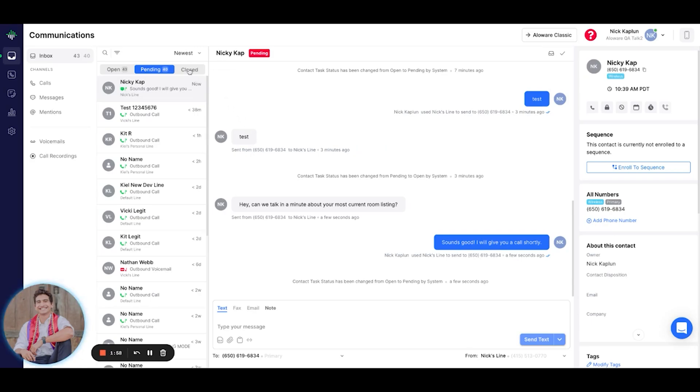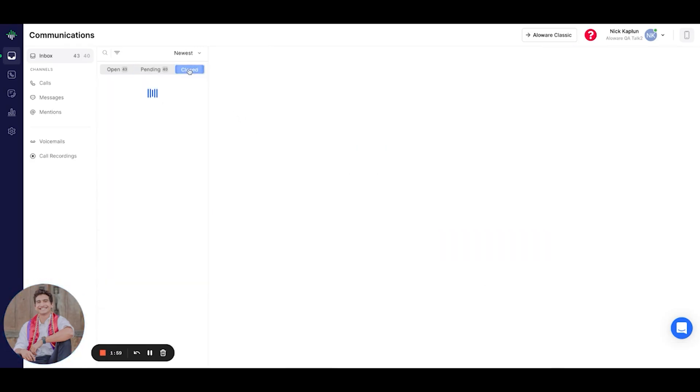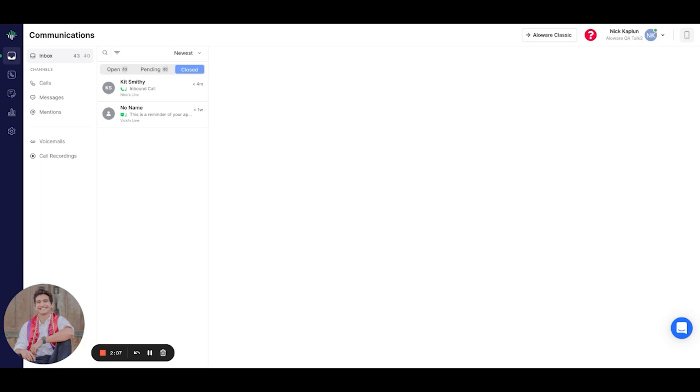Another tab you could see is the Close tab, which indicates that the communication between the contact and myself is over. As an agent, you could freely move contacts back and forth between tasks and statuses while the system makes the obvious organizations for you automatically.